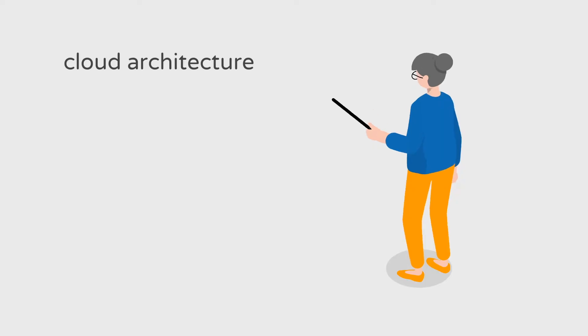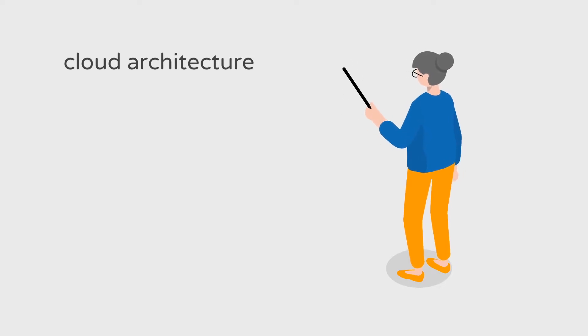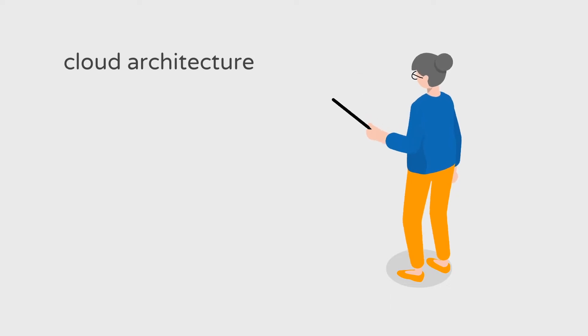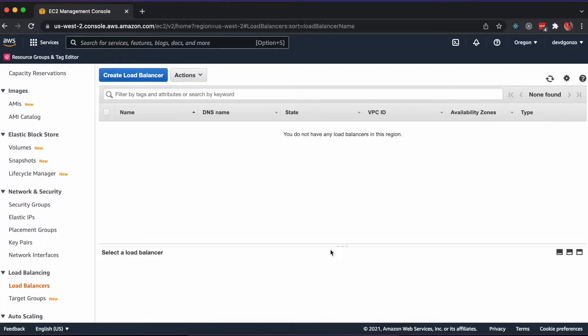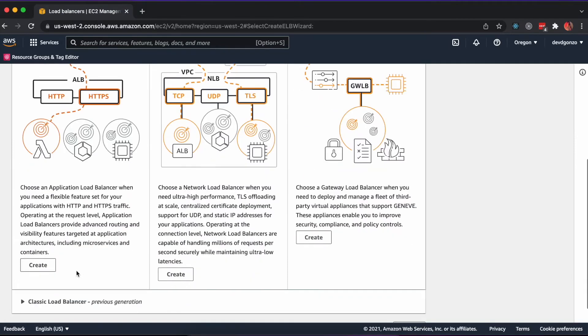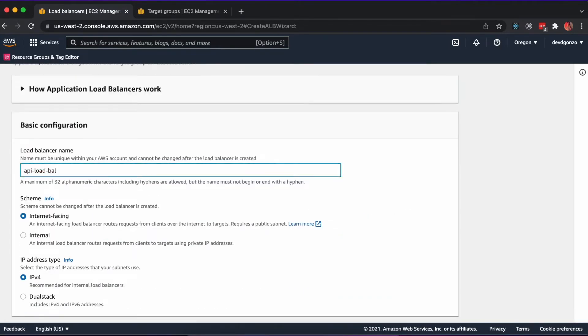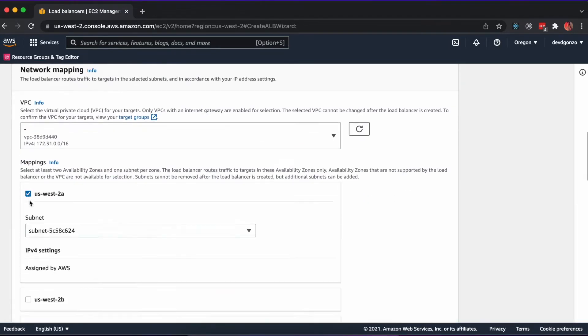The cloud architecture will consist of a PostgreSQL database for storage, an ECS cluster to orchestrate our containers, and an application load balancer to direct traffic to the containers. First, we'll create the load balancer. In the AWS Management Console, navigate to EC2.